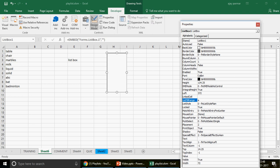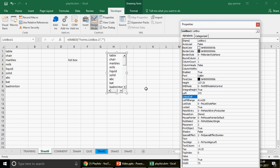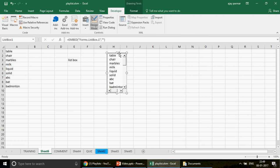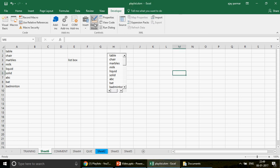You can also increase the range — that's up to you. In the LinkedCell, you can link it with any cell, for example B1. So whatever value the user selects in the ListBox, that value will appear in B1. That's how we use both options. You can see the values start coming in. Now, close Properties and turn off Design Mode by clicking it — and look, the scroll bar appears automatically if all the items don't fit in the ListBox.